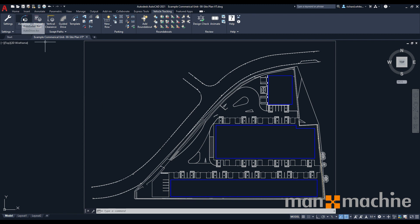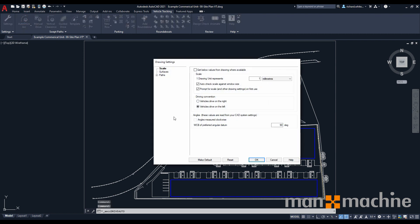Next, we're going to go to this auto drive arc button. When selected, we'll be prompted with some drawing settings. This is basically how we want to set up our drawing and what we're actually looking at. Some of these settings will be pulled from our standard settings area. As we can see here, we've got our drawing unit represents one millimeter, which we set up earlier. We can also set up our driving conventions here. So in the UK, obviously, we drive on the left. But should you be setting up a driving requirement for something in another country like the US, then you can change this to driving on the right.